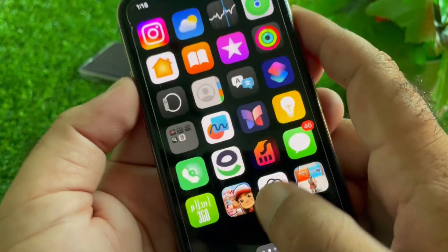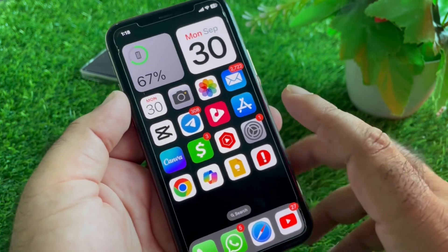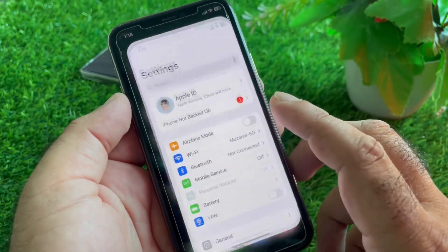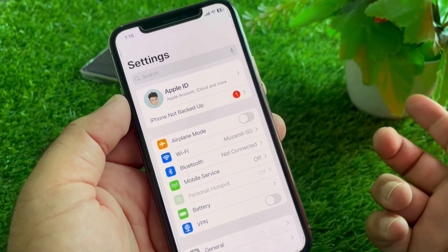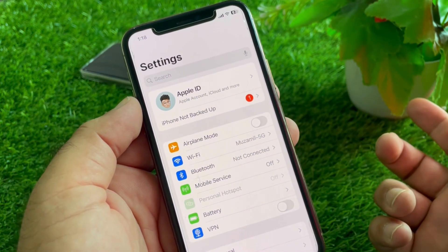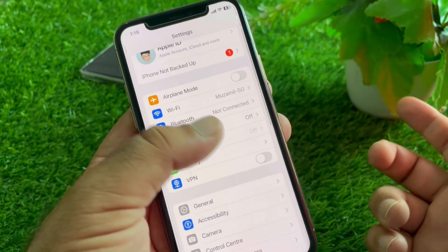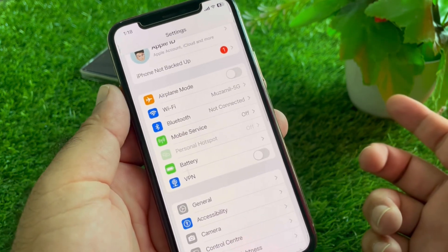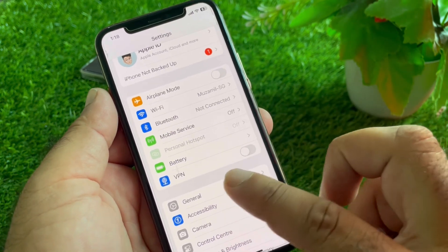We can fix this very easily. First, open the Settings on your iPhone or iPad and make sure you have an active internet connection. If you have a VPN recently connected, disconnect it.